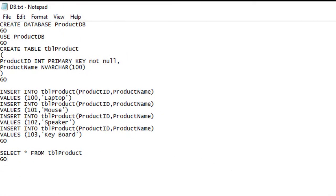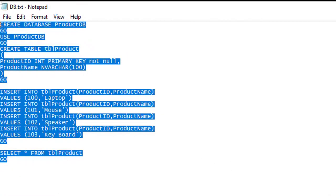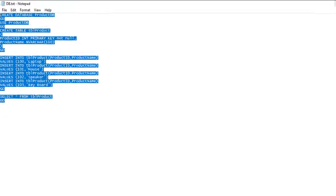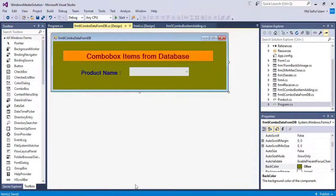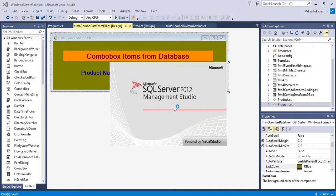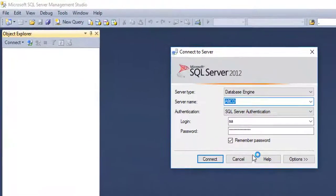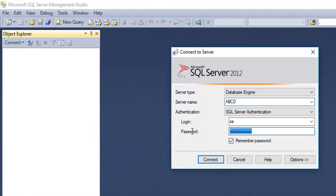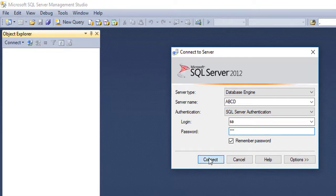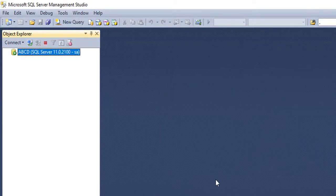I have already written the script to make this video short. Copy, starting SQL server 2012, giving the password, connect.